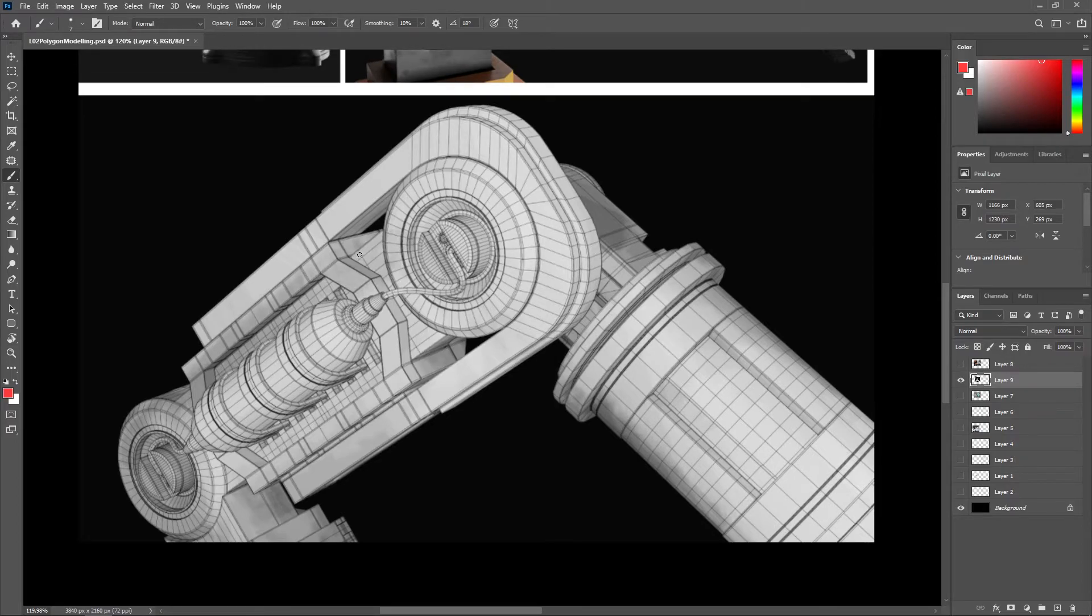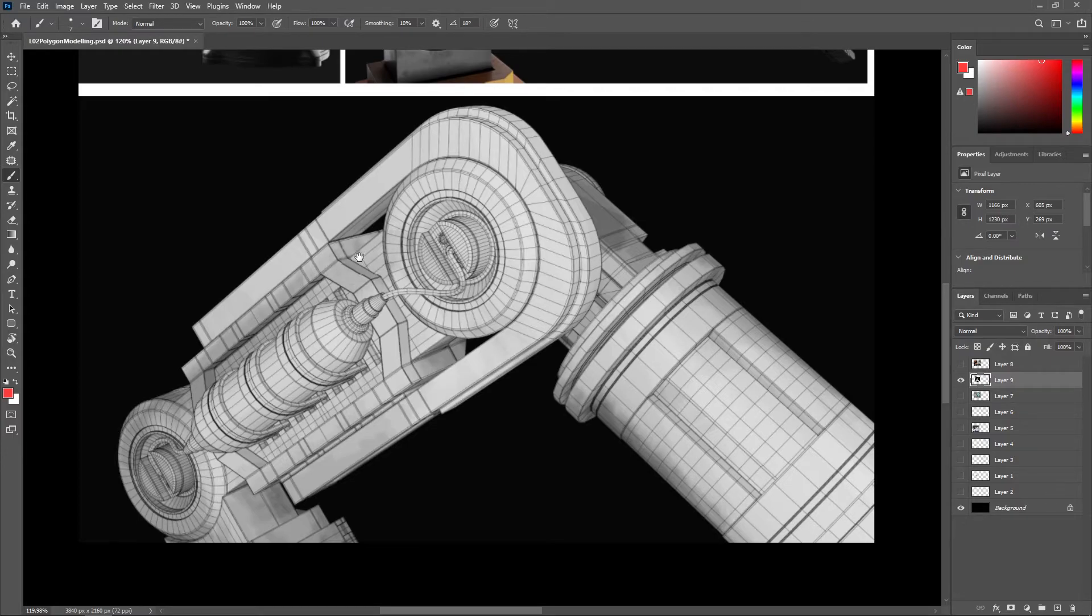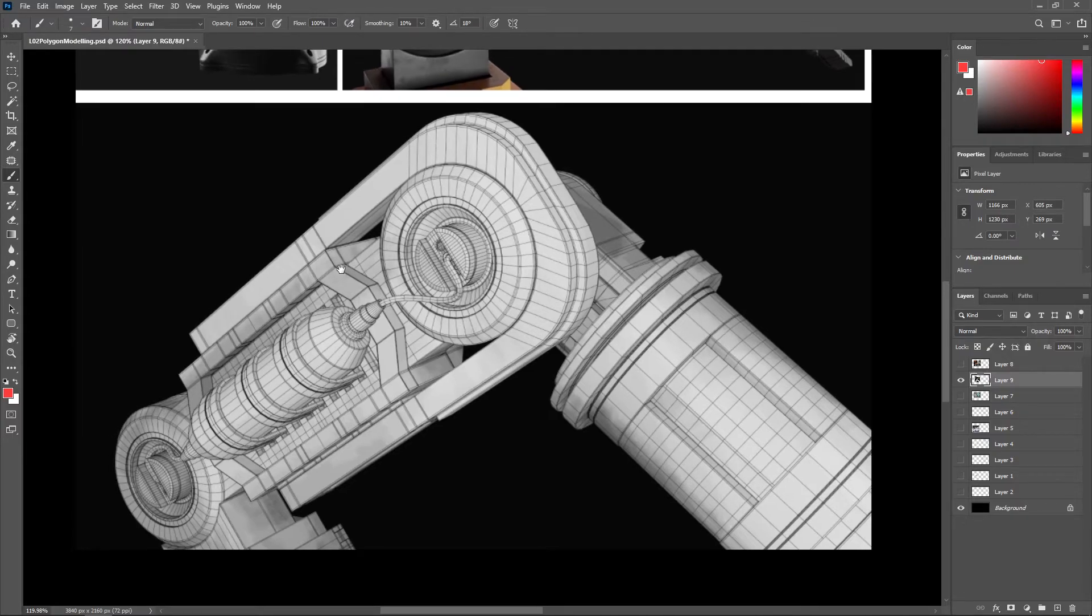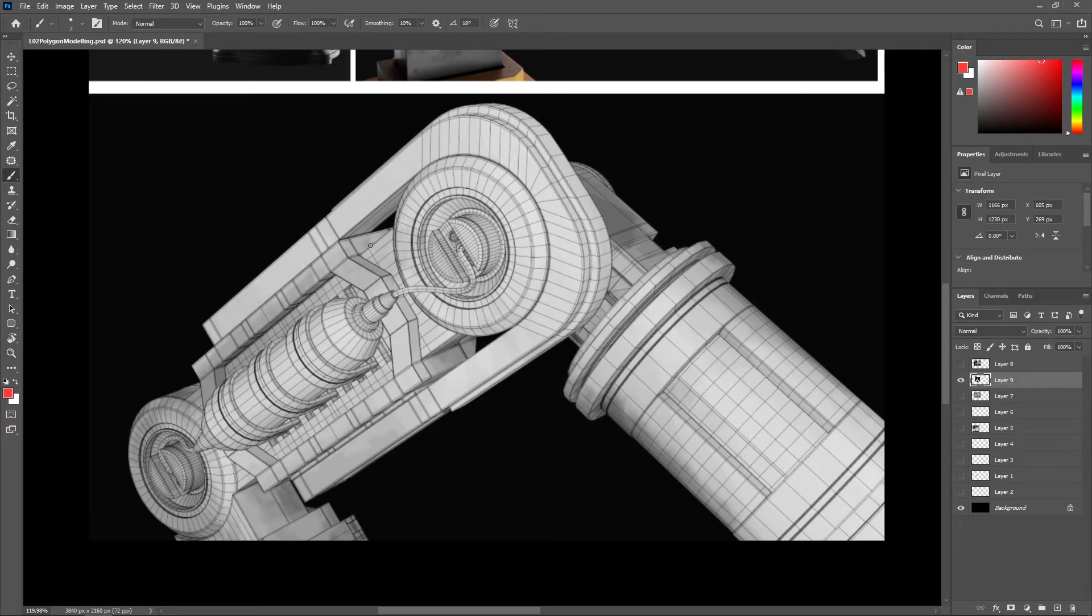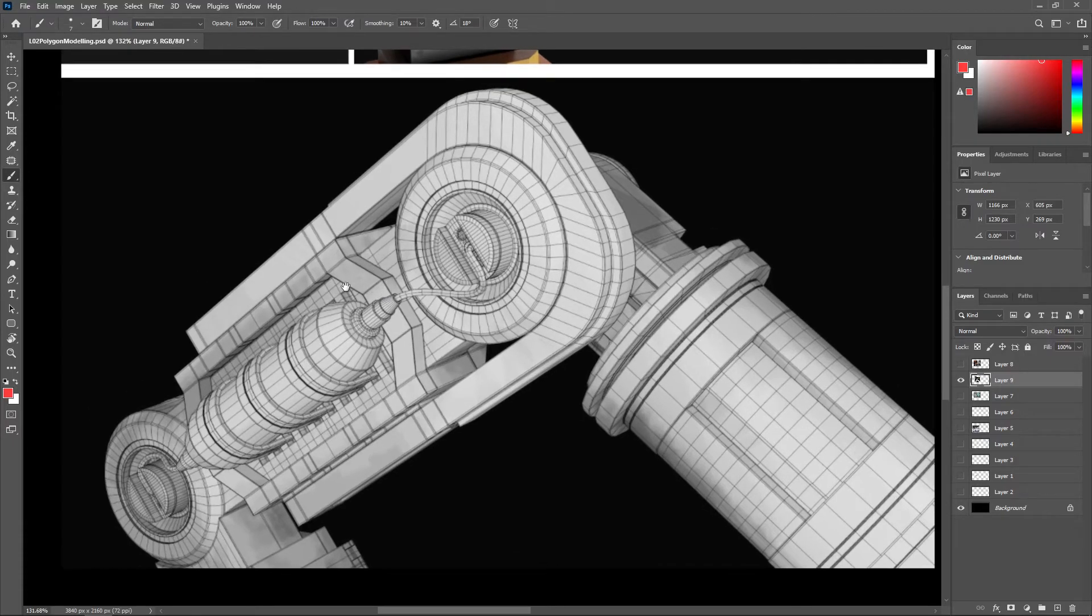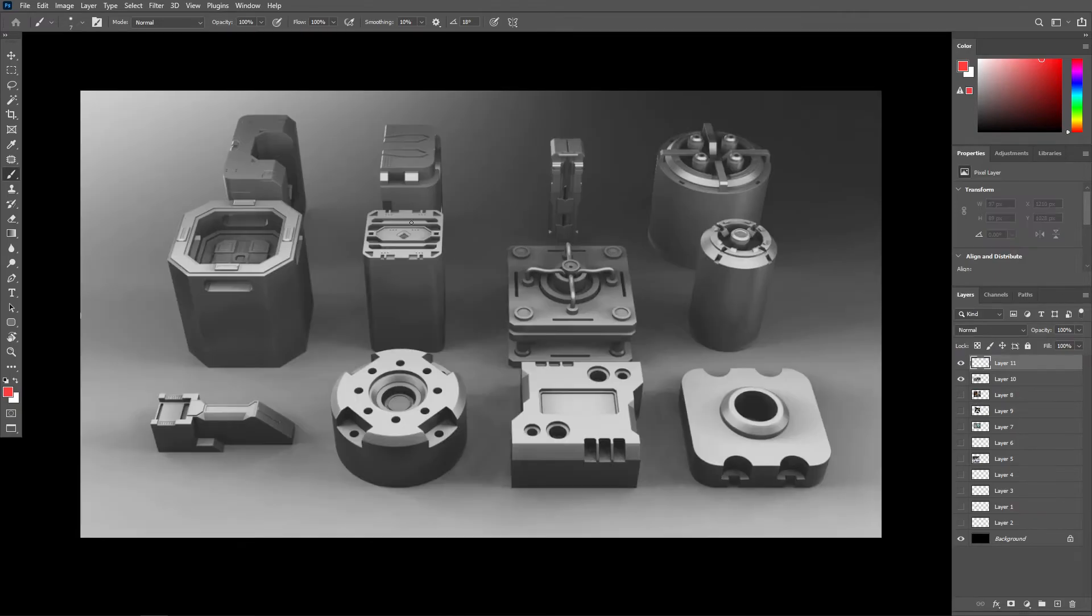Sub-D modeling, however, is usually quite time-consuming. There's often a lot of planning that has to go in before you start modeling to get an idea of how we're going to problem-solve various parts of the model.